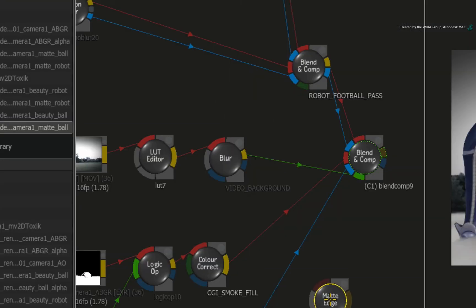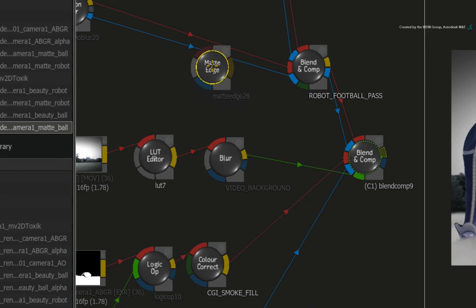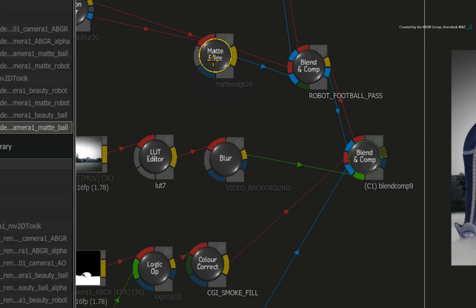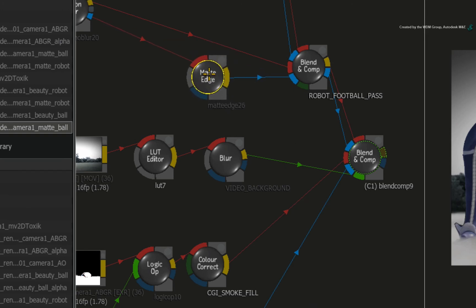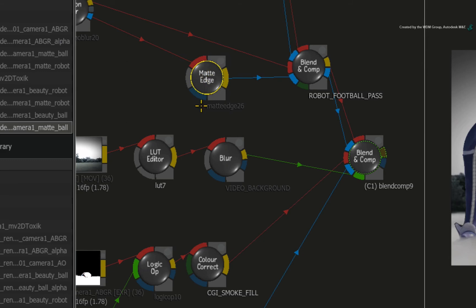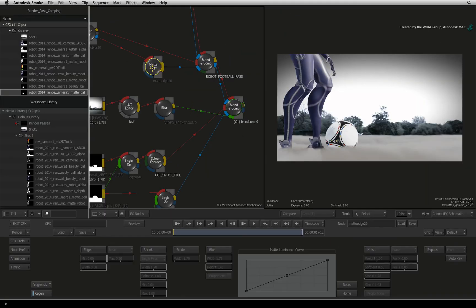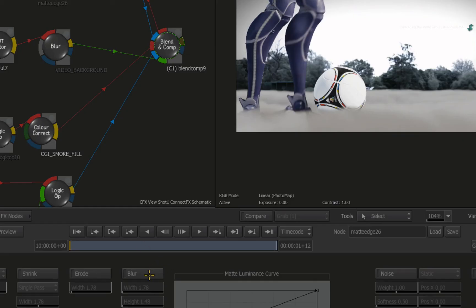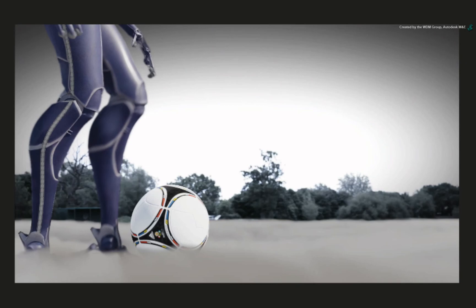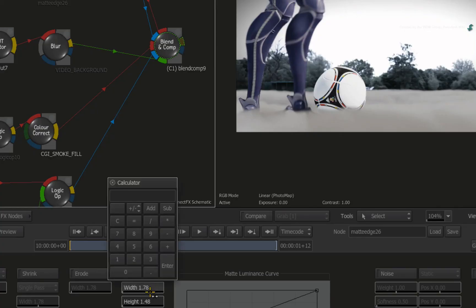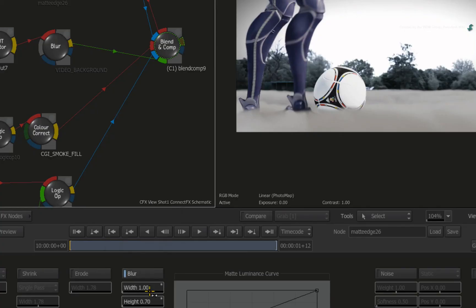Drag out the matte edge node and drop it into the connection that controls the alpha of the robot. Softening the alpha's edges will smooth out the robot's curves. Double-click on the matte edge node to see its controls. Enable the blur button. That's a bit too much blurring so set the width to 1.0. That should be fine.